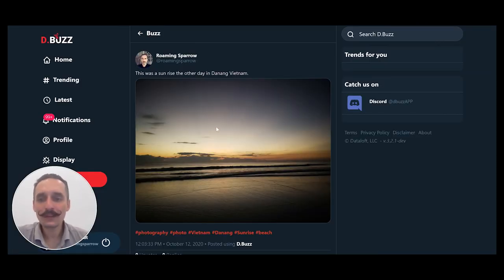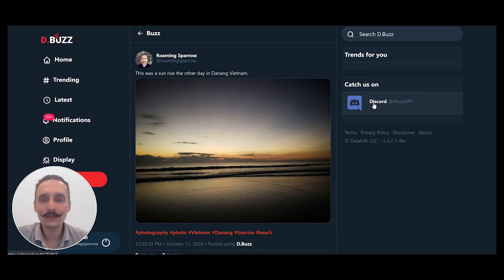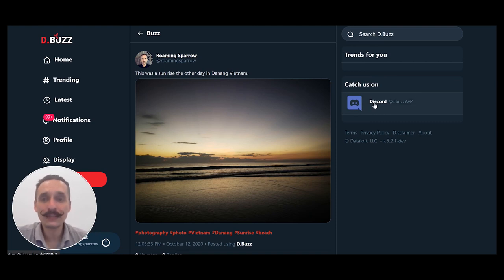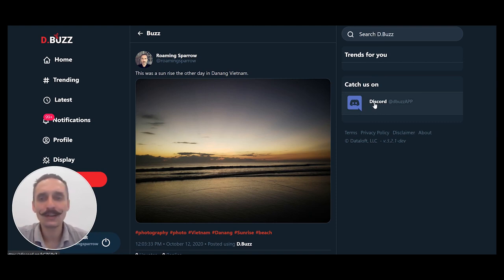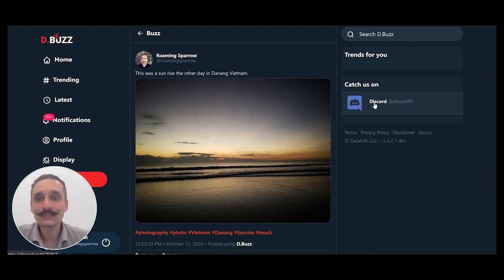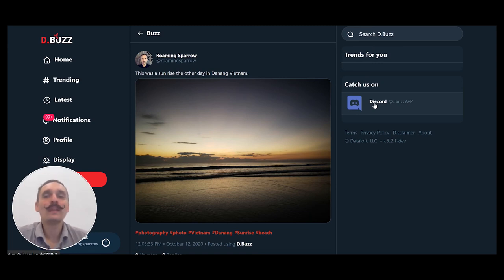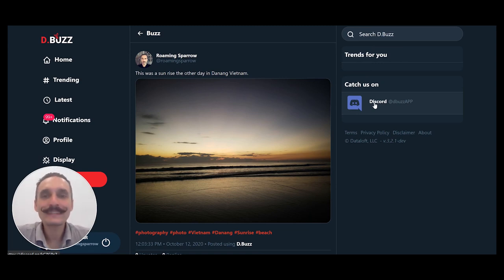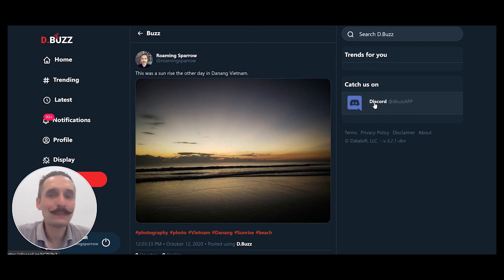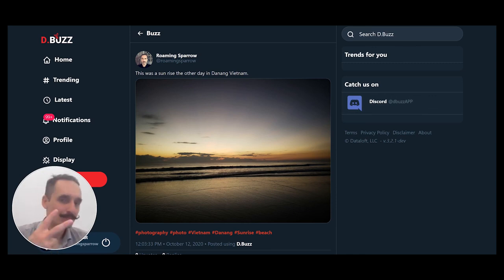So there you have it, a quick overview of dBuzz. You can catch us on Discord over here. You want to come in, join our conversation, have any questions, feel free to send it along. And if you like this video, feel free to click the subscribe button, click the upvote button there, and leave a comment below letting me know your thoughts. Thanks a lot for joining. And I hope to see you guys buzzing away on dBuzz soon. Till next time, take it easy. Peace.